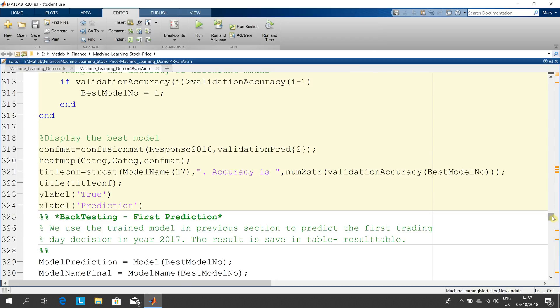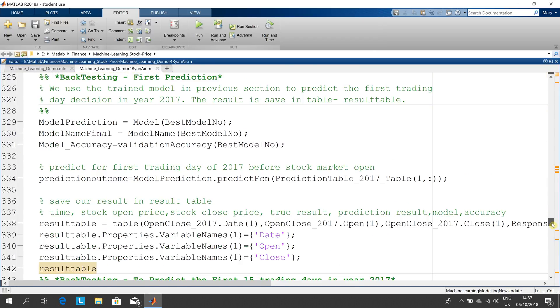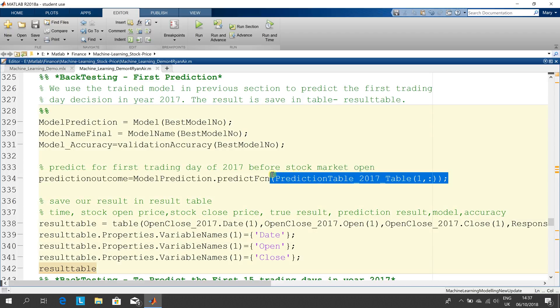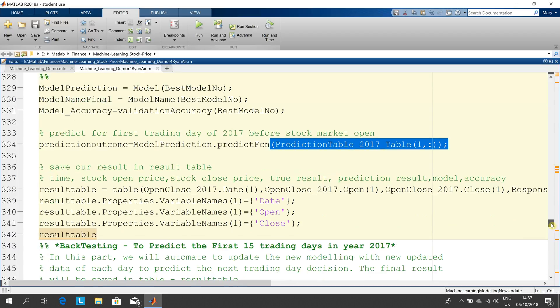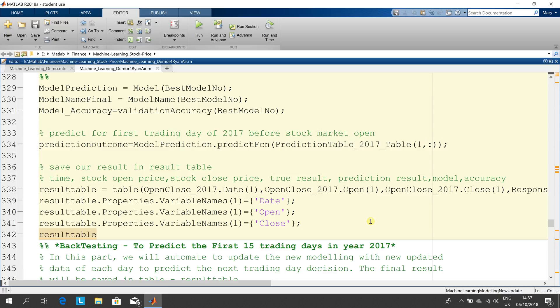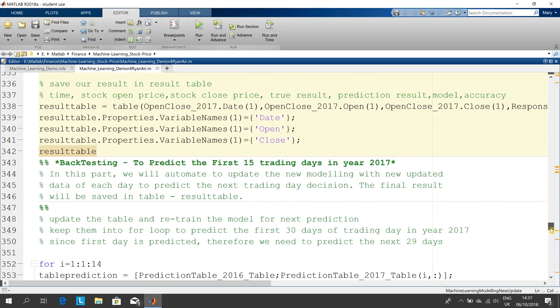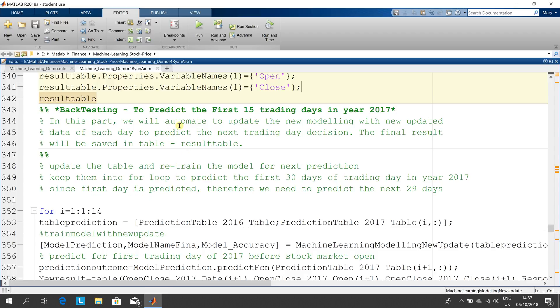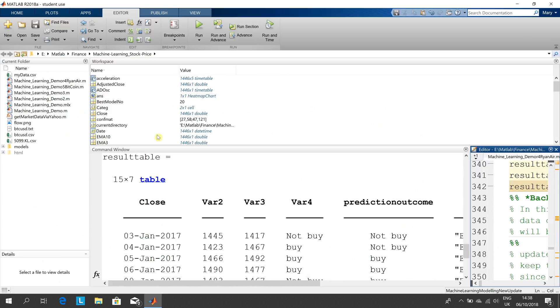He used the model to predict the data for the first 14 or 15 days. There's the first trading day there. We back tested for the first 15 days and that's in something called result table. Let's have a little look there.